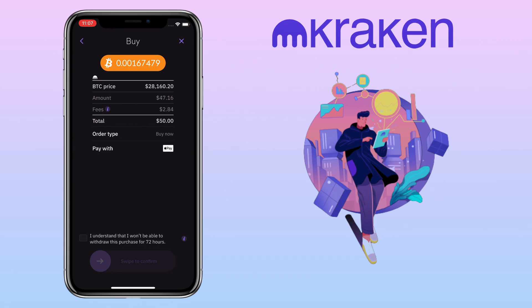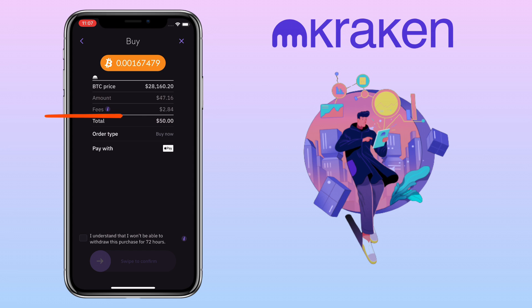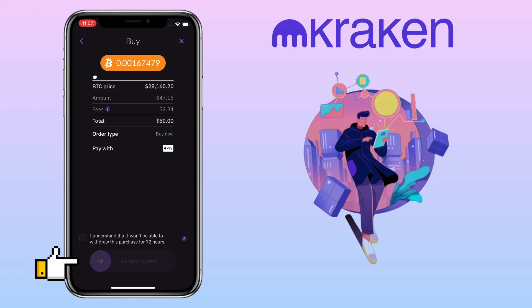Here you will see the details of your order. For a $50 purchase, you will get $47.16 worth of Bitcoin with a $2.84 fee. Once you are decided, swipe to the right to continue the purchase.